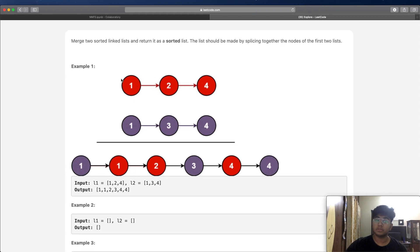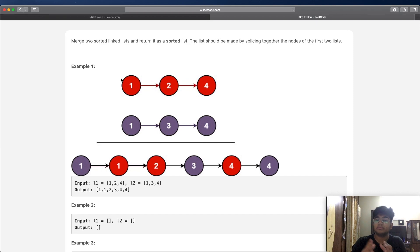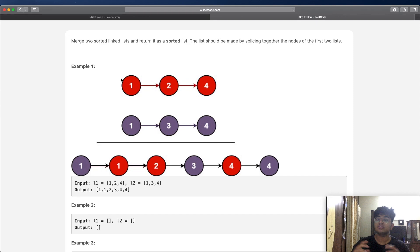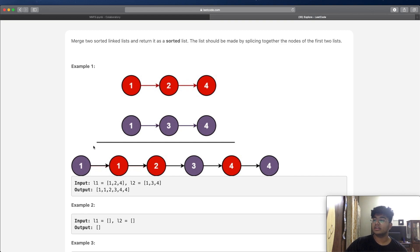We have two linked lists. The first one is 1, 2, and 4, and the second one is 1, 3, and 4. Both of the linked lists individually are sorted. Now we want to merge them into a bigger linked list containing all these elements. The merged result is: 1, 1, 2, 3, 4, 4 — it's just sorted. So we're taking all the elements and sorting them together.